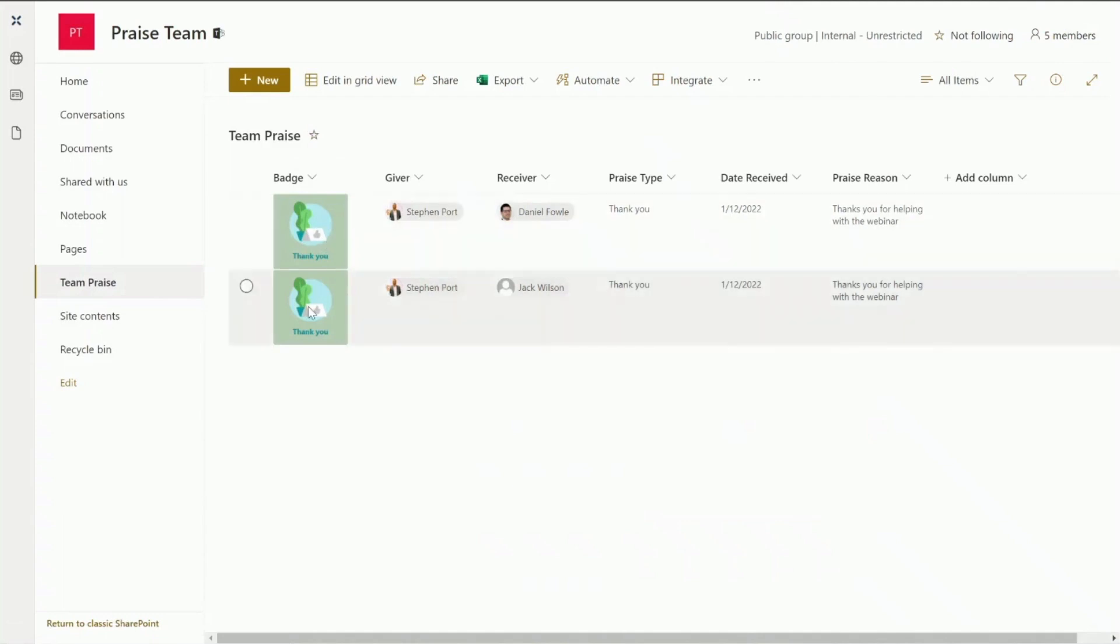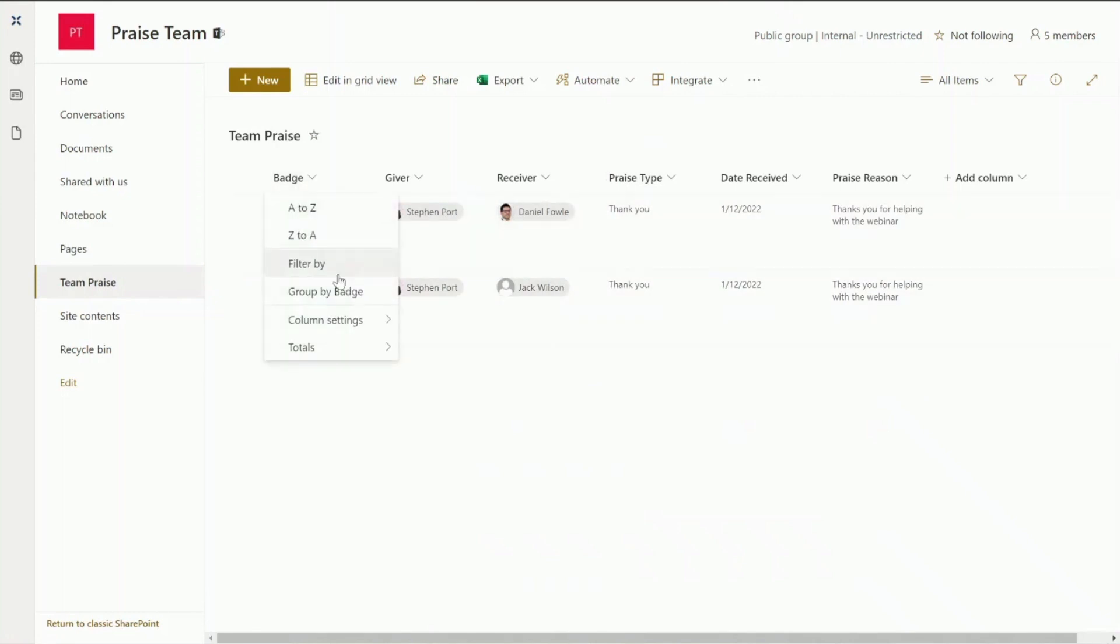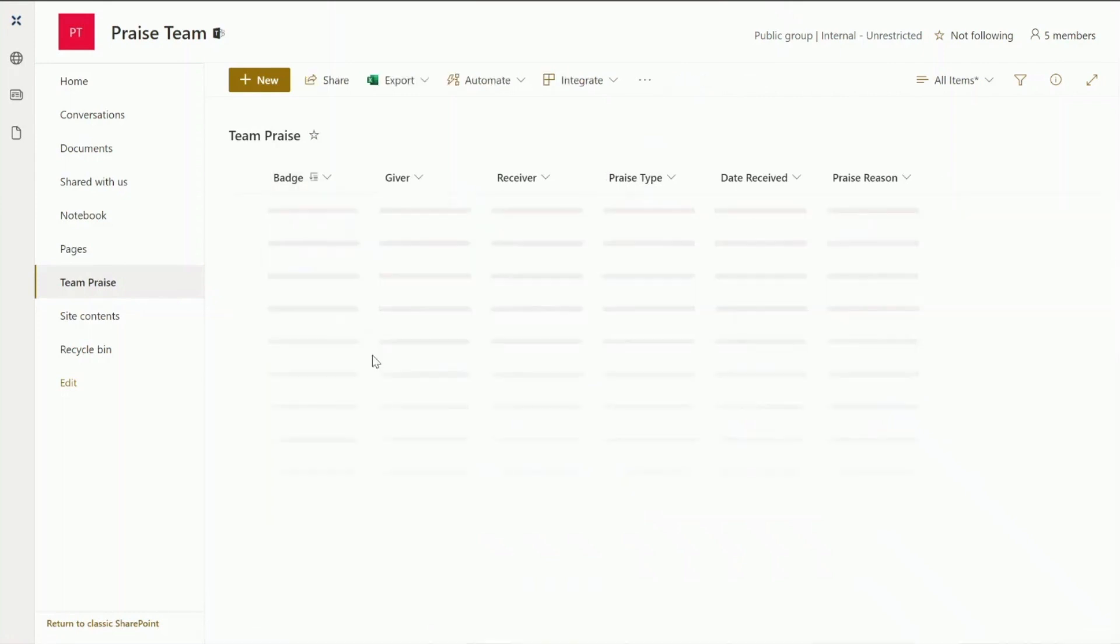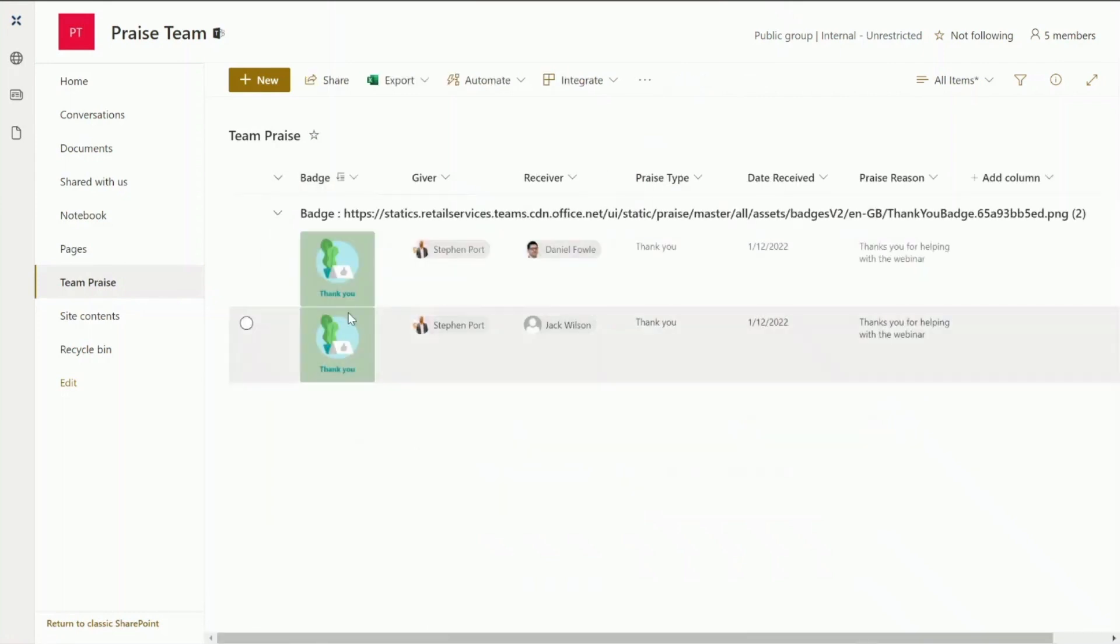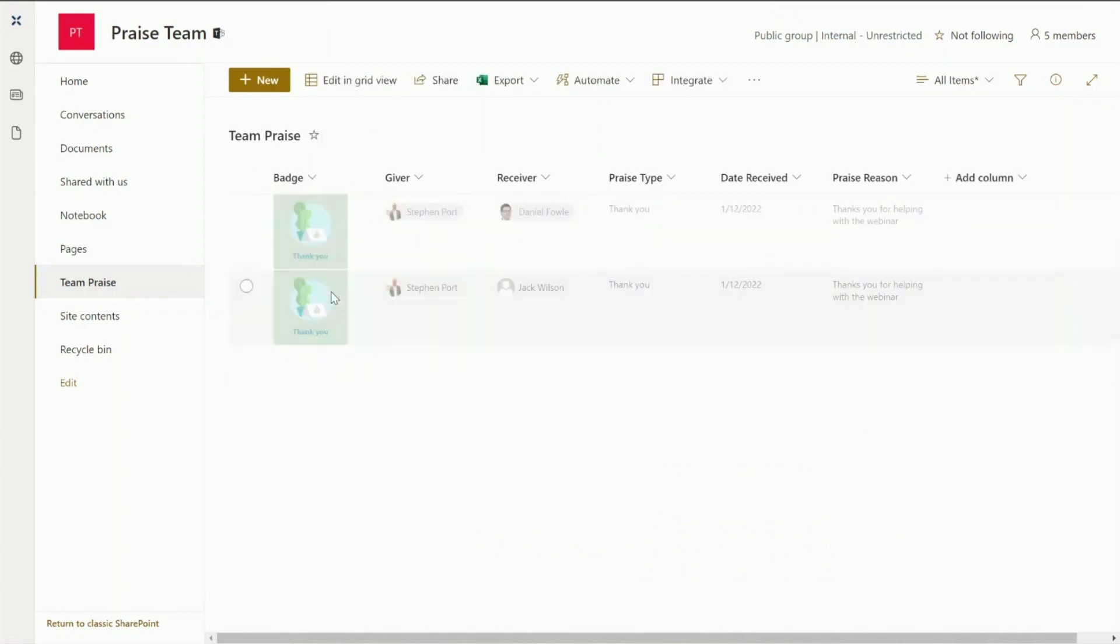And there we go. So we've got the badge. We've got the person who sent the praise. We've got the receiver, so the people who have received the praise. The praise type. The date received. And also the reason of why they were praised. And this is really nice because now we can actually do some really cool things such as group by badge if we wanted to. We can do that sort of thing. Again we can apply column formatting as we wanted to, if we wanted to make this list look a bit nicer.